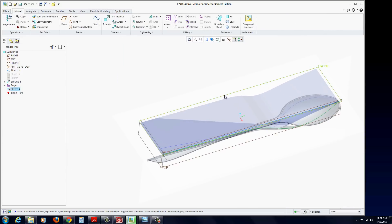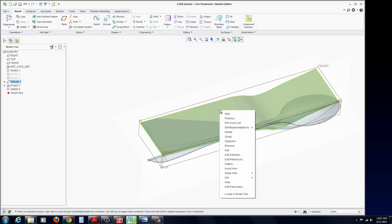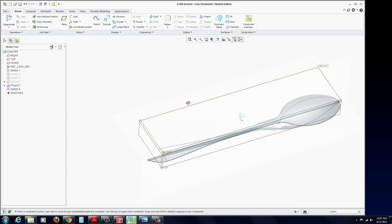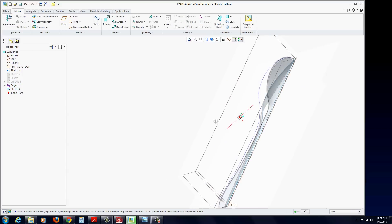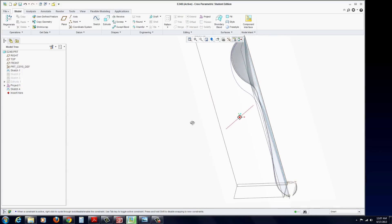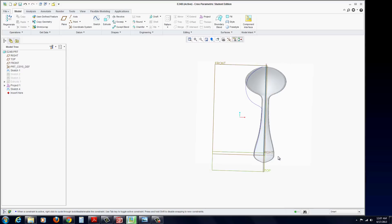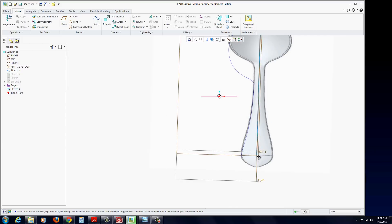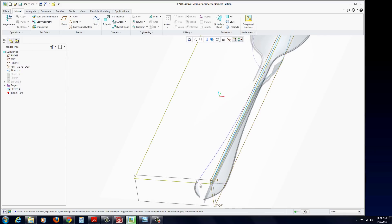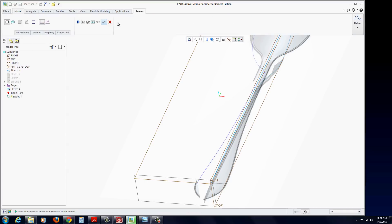Now we want to project, or actually we want to sweep. Actually we can get rid of this. Don't delete this. Let's actually hide this surface. We don't need that. Now at this point we're going to go ahead and make our sweep. So click on Sweep, Surface. Make sure you select Surface. Sweep is Surface. References.